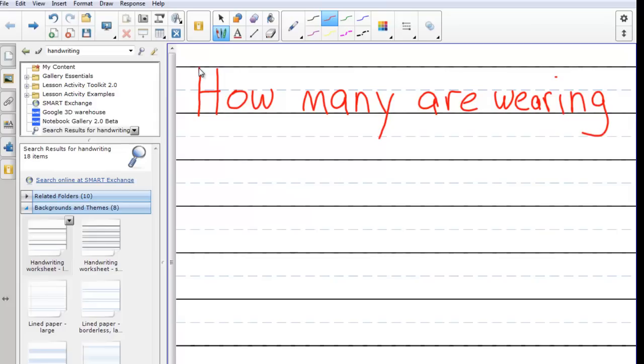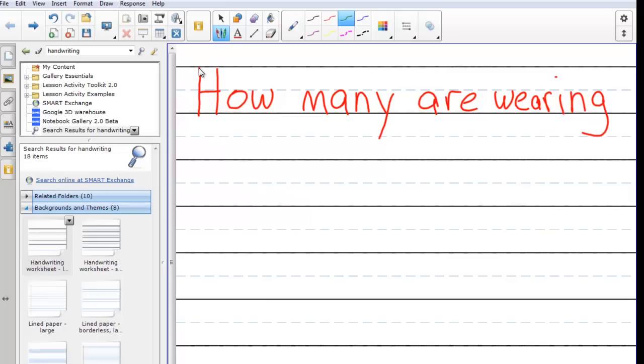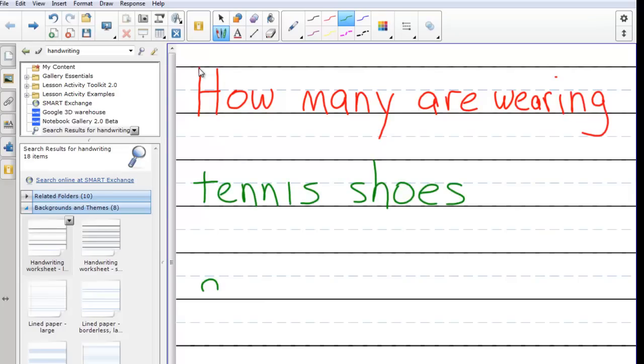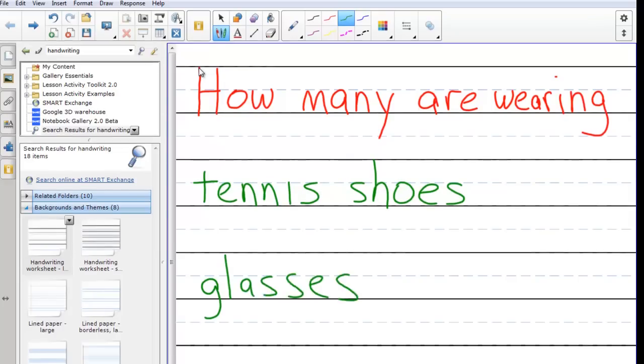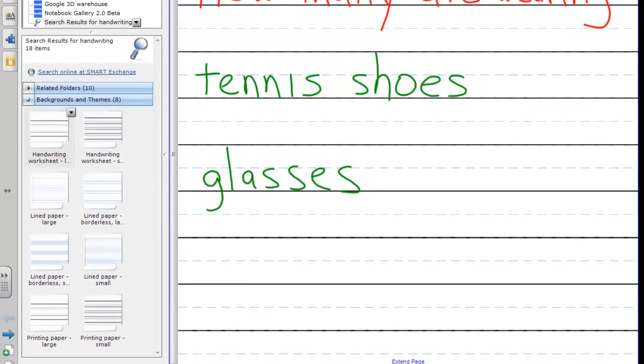And then underneath I'm going to change colors to a different pen. How about if I say how many are wearing tennis shoes? I might ask how many are wearing glasses and I'll put that down here. I might change color as a pen just for the heck of it and say how many are wearing something red.